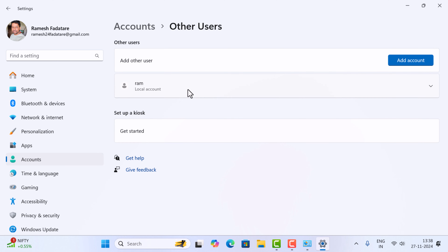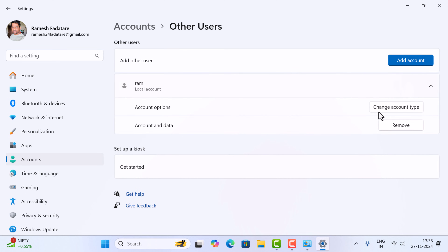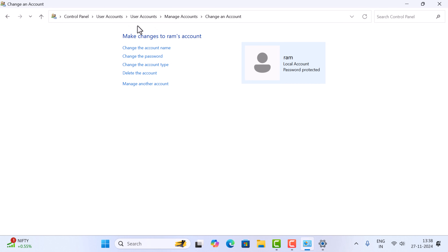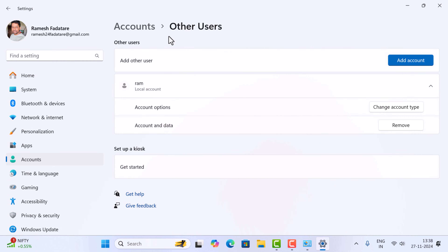If you want to delete an account, just expand it. For example, I am going to delete the ram account, so I'll expand it. Here you can see the option 'Remove'. If you want to remove the corresponding account, just click on the Remove button. So there are two options: first from the Control Panel, and second from the Accounts settings.